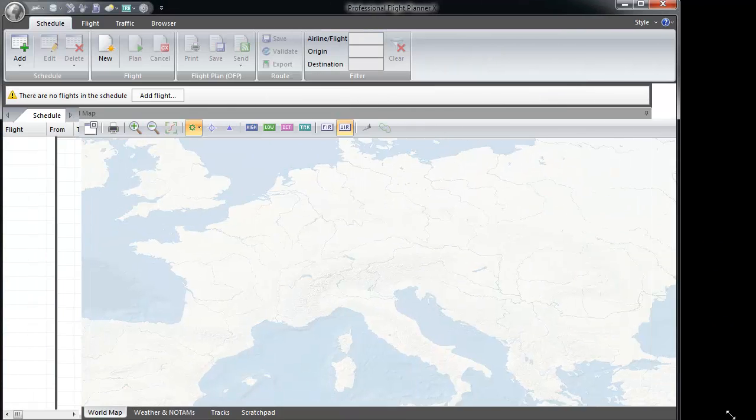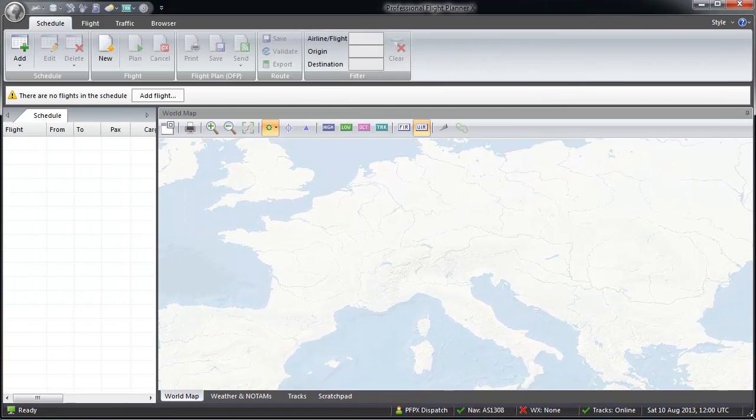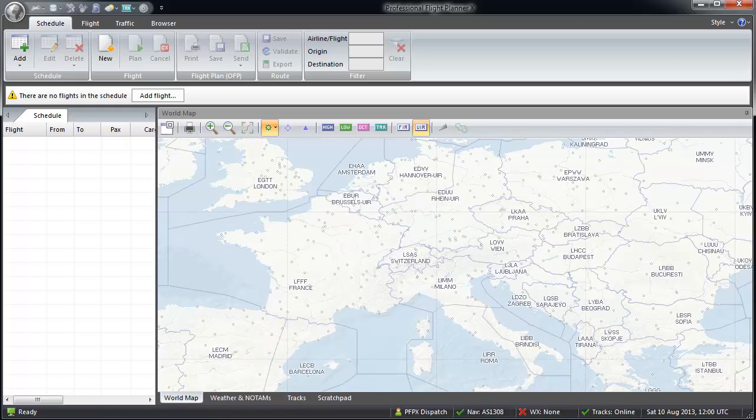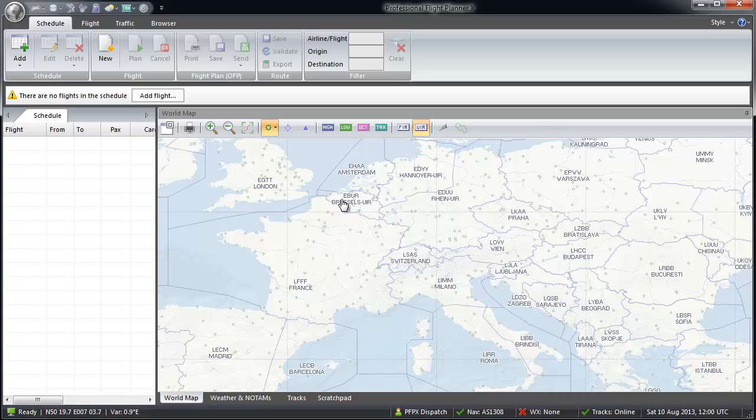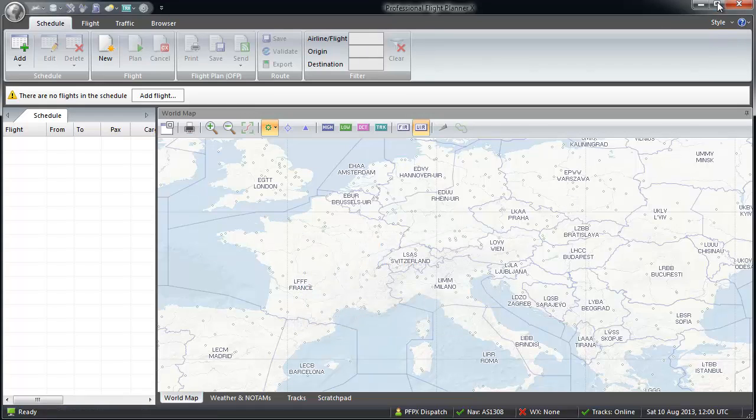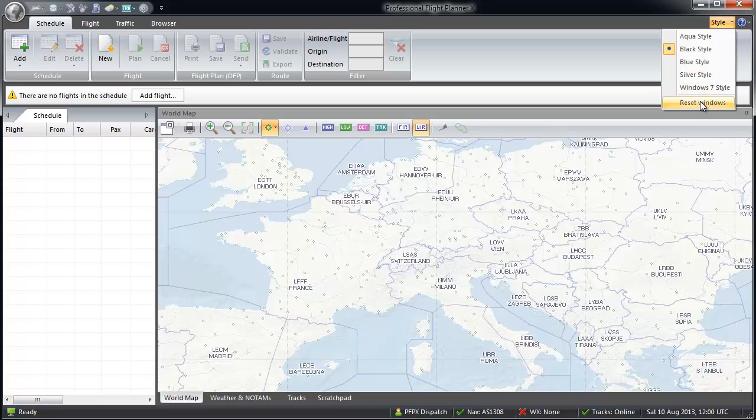When you switch to full screen mode, sometimes the window settings are not optimal for use. Therefore, we offer the reset windows option. You will find this in the upper right corner in the style drop-down menu.